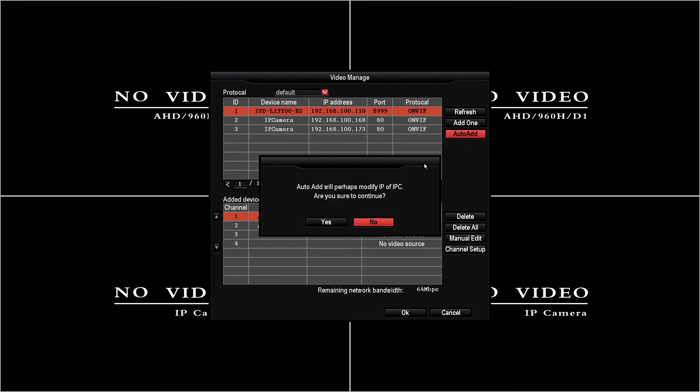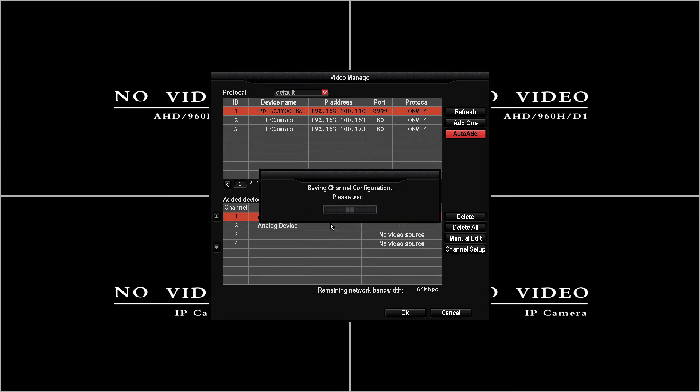For this this will do everything it can to find all the functions of the cameras and apply it to the DVR. So we'll tell it yes and yes.